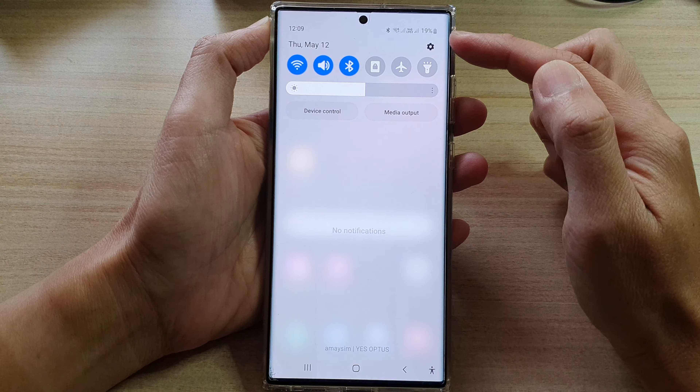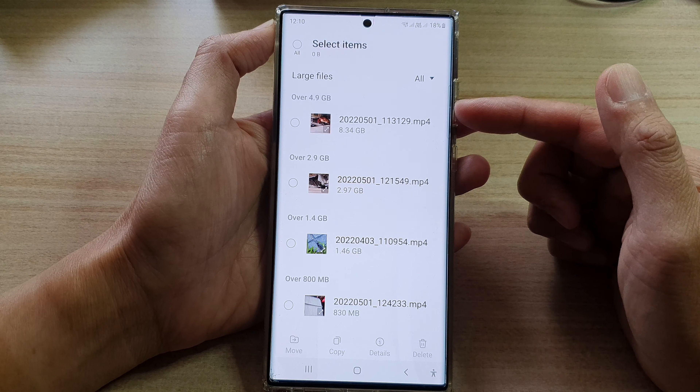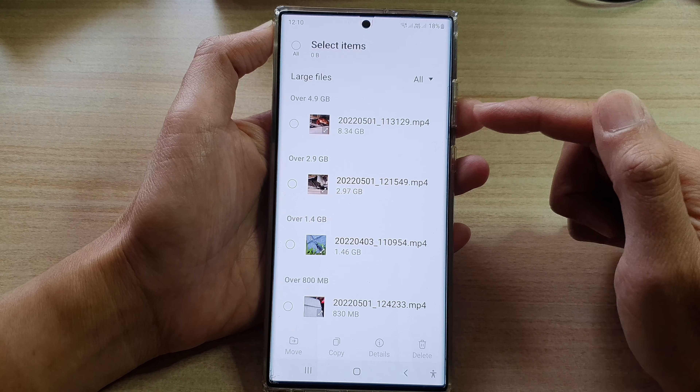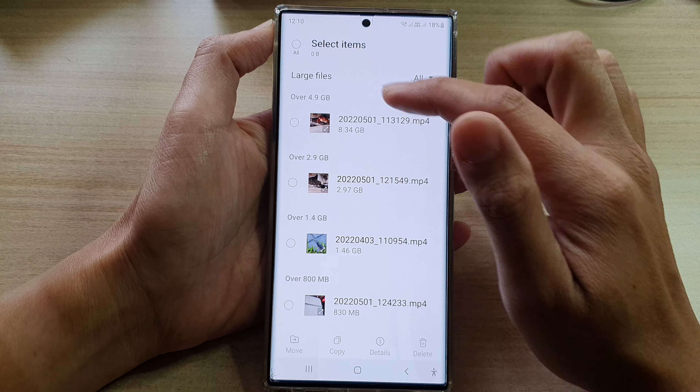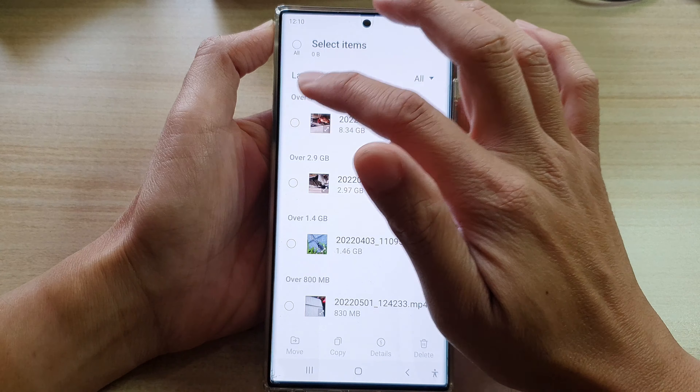You can tap on the All button here so that it can filter by images, videos, audio files, documents, and other files. Alright, so that is how you can find them.